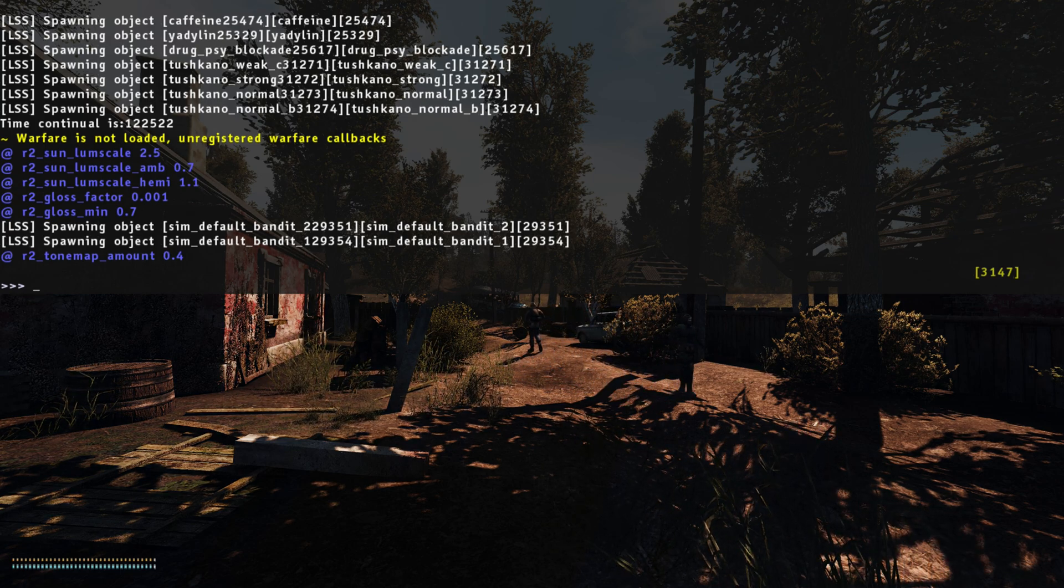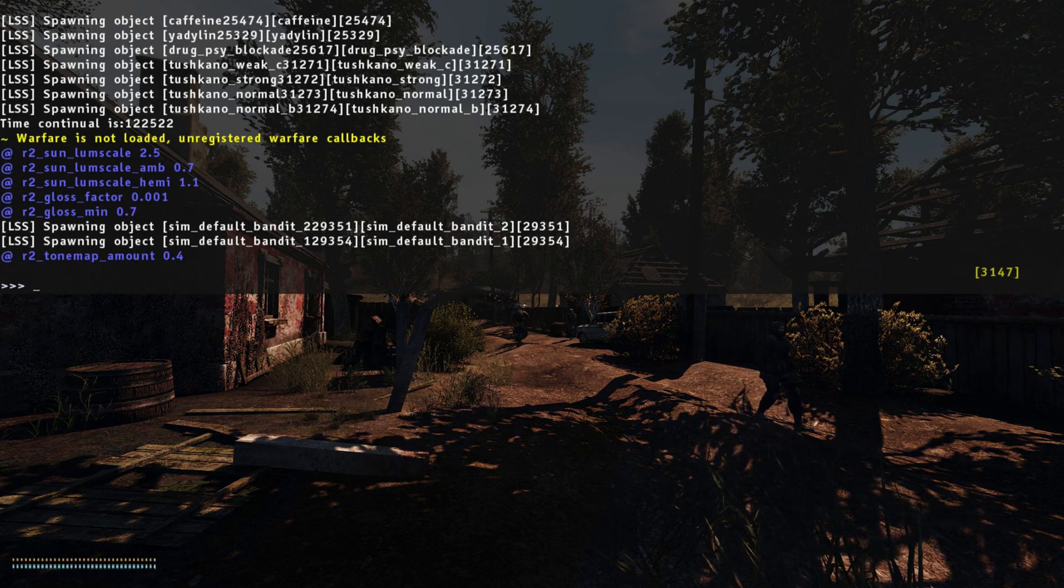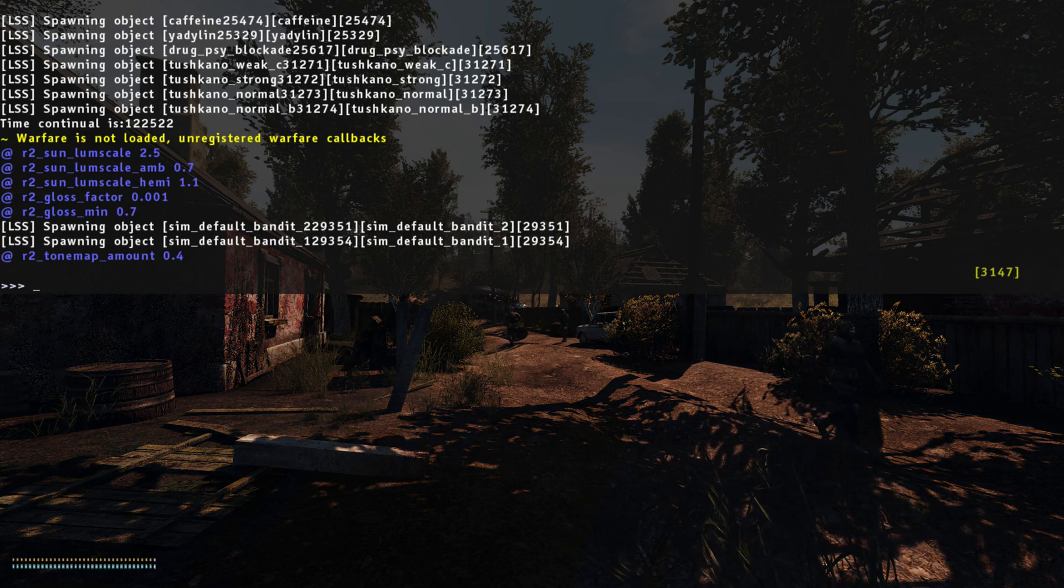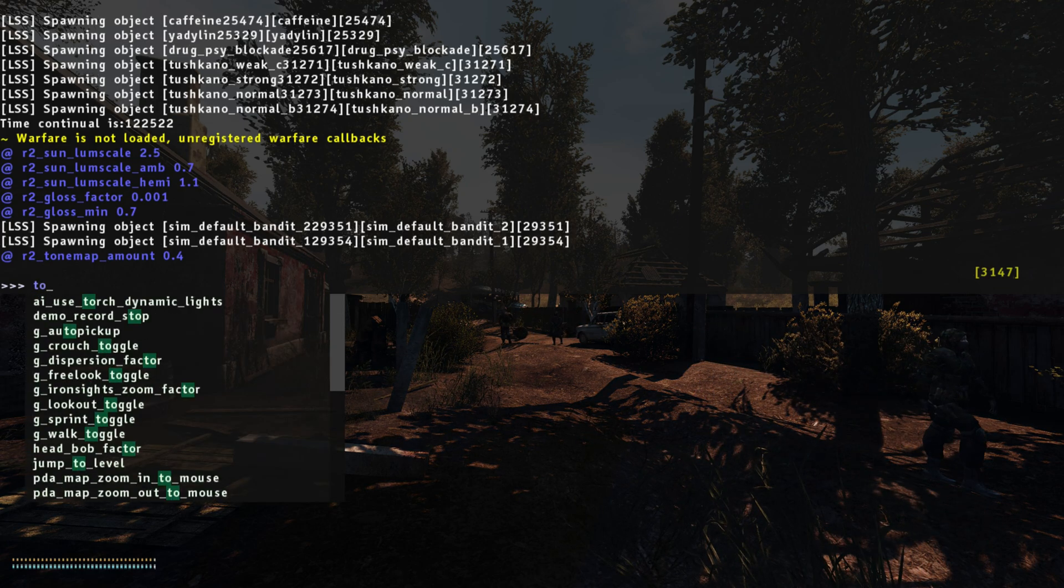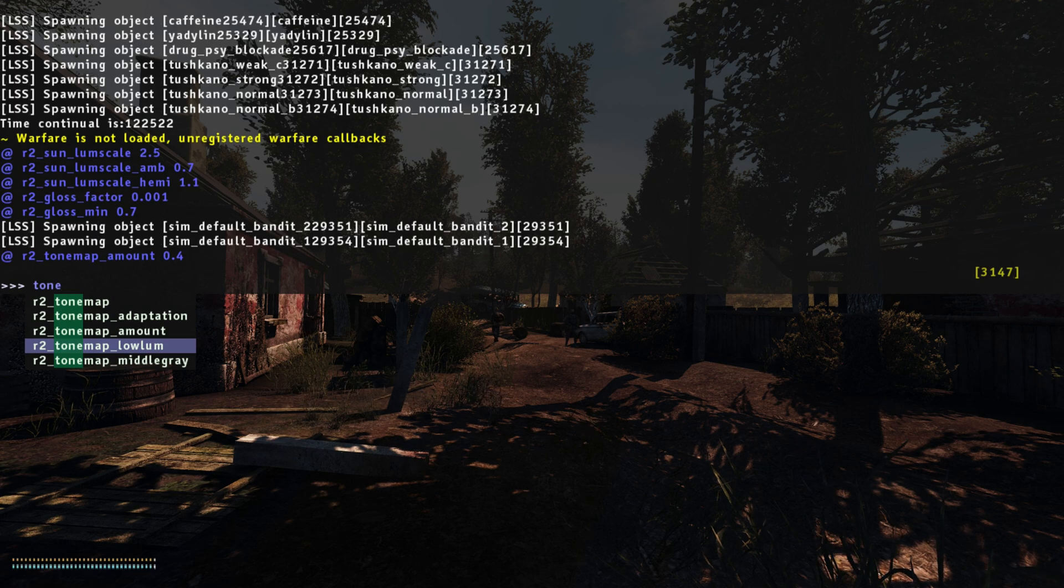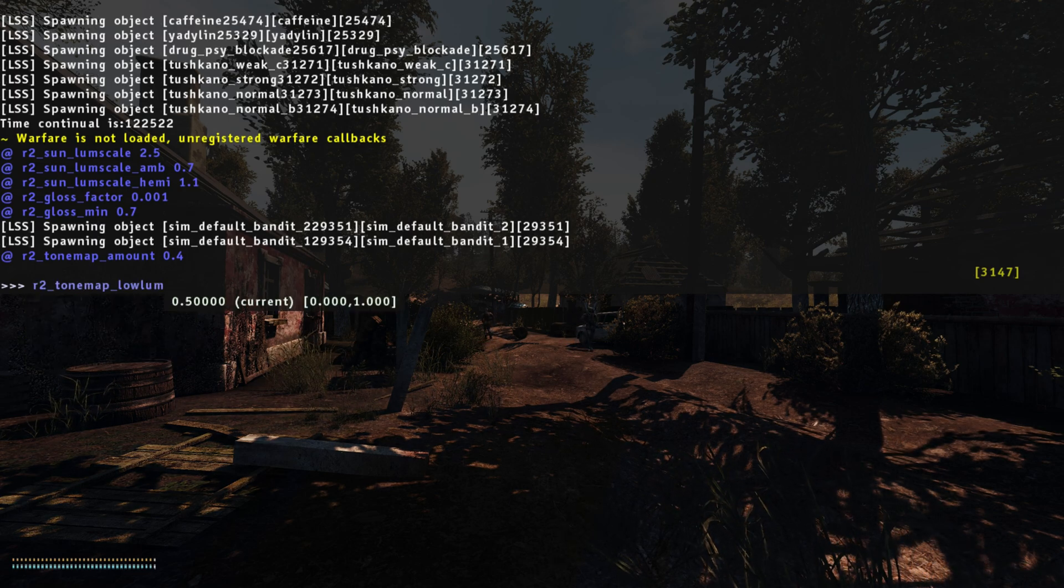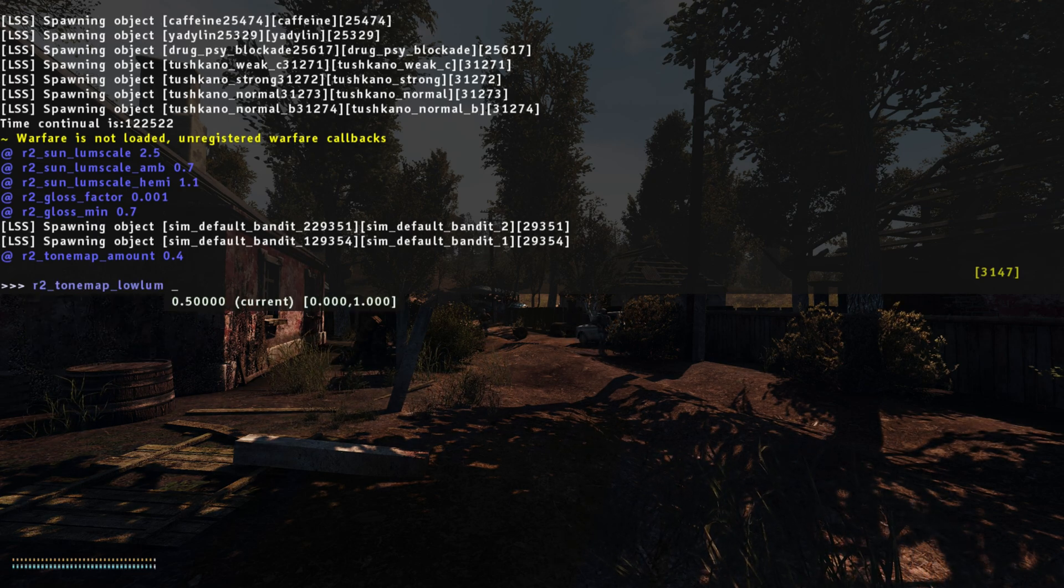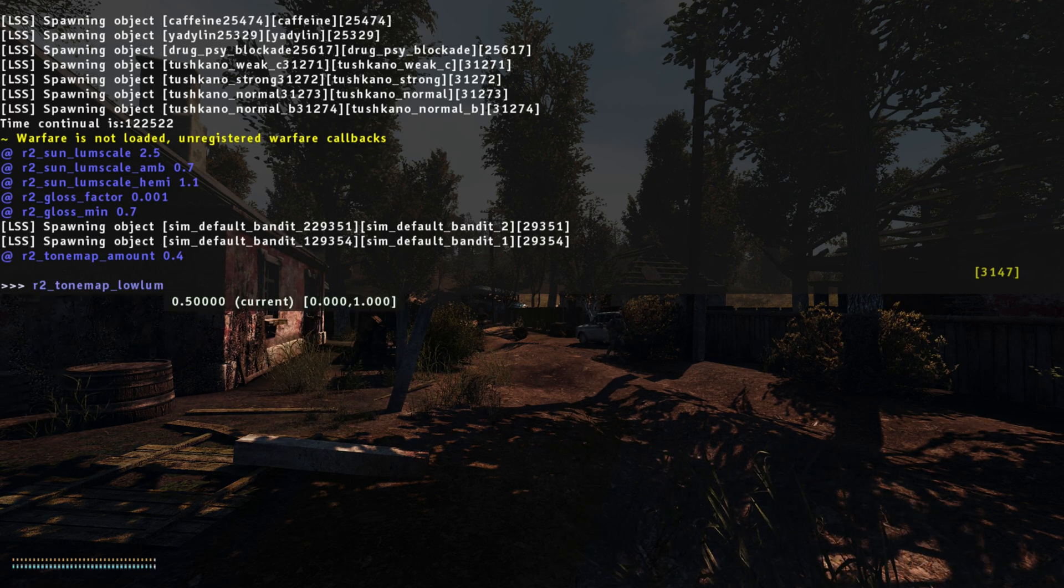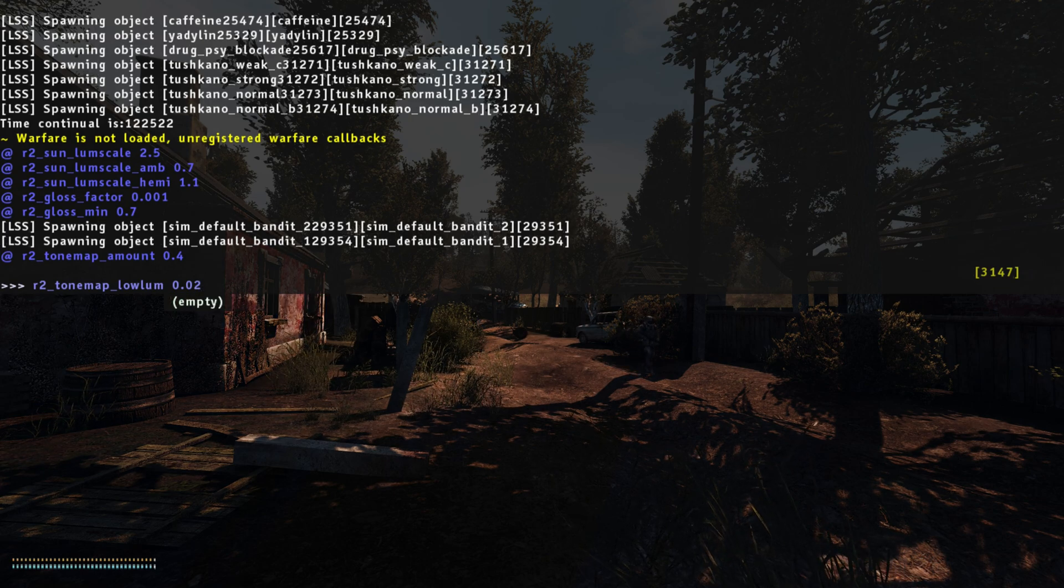Again, it's made it a little bit darker, but don't worry, it's going to look better when we've applied the ReShade. Okay, now we want tone map low lump. We're going to change that from 0.5, drop that down to 0.02.